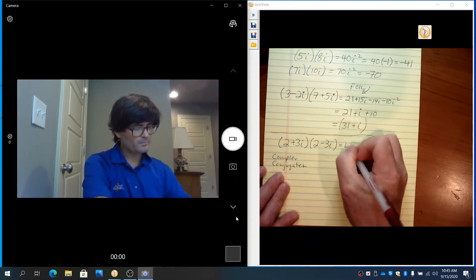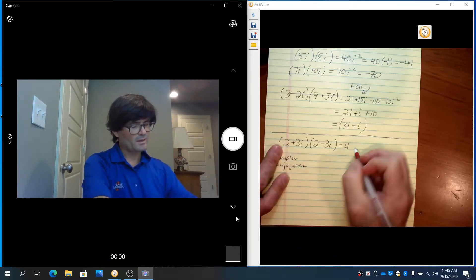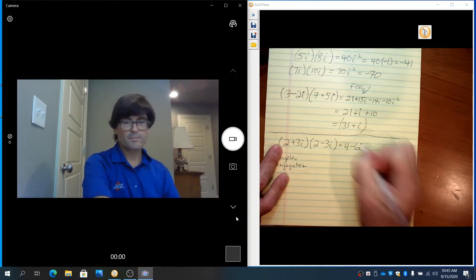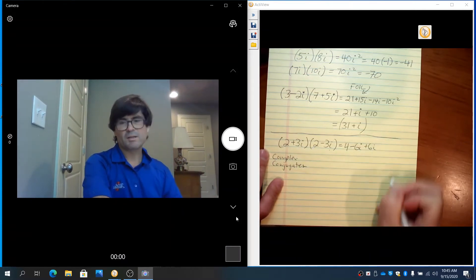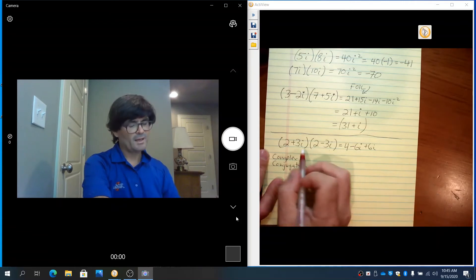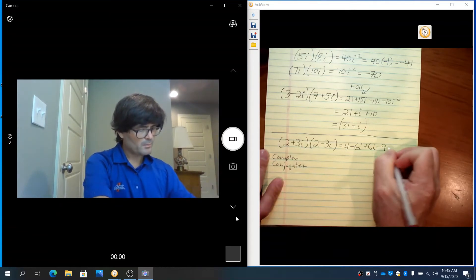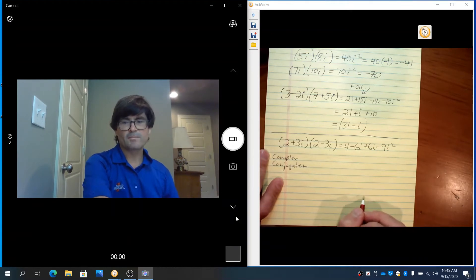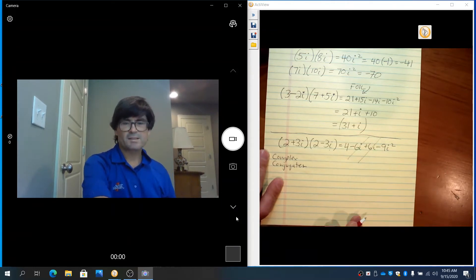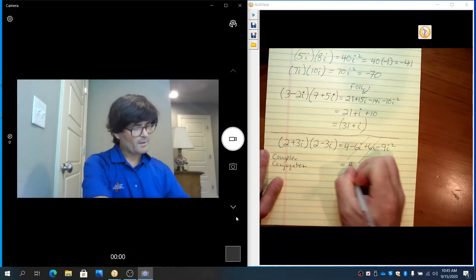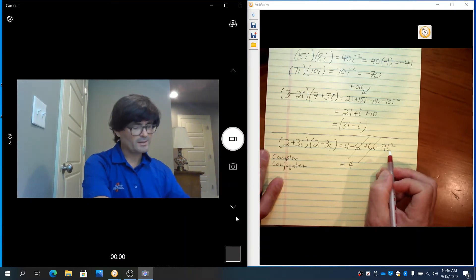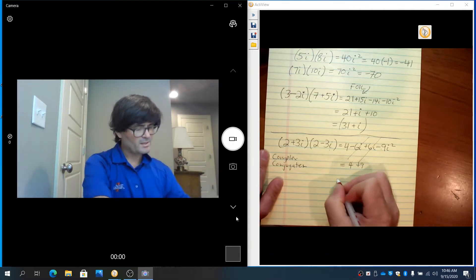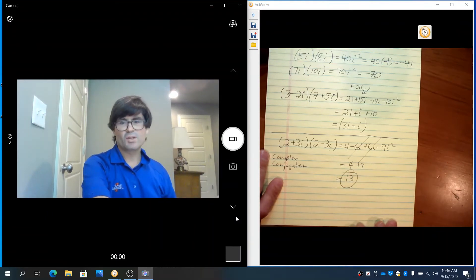2 times 2 is 4. The outer terms: 2 times minus 3i makes minus 6i. The inner terms: 3i times 2 is plus 6i. The last: 3i times minus 3i gives minus 9i squared. Those cancel out — minus 6i and plus 6i cancel out. You get 4 minus 9i squared. Since i squared is minus 1, minus 9 times minus 1 makes 9. So these multiply to be a simple 13.